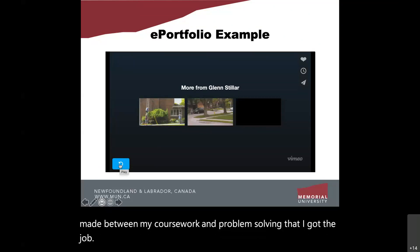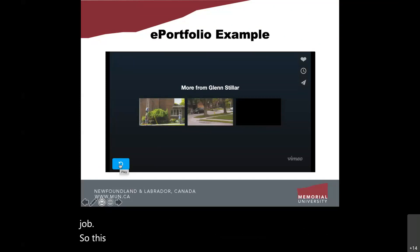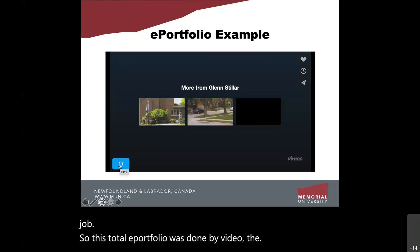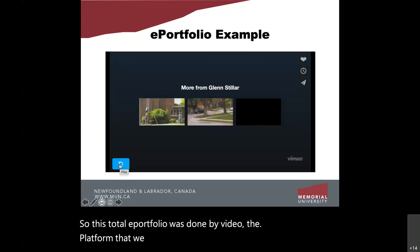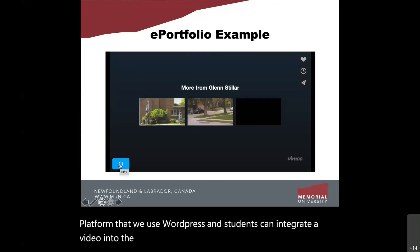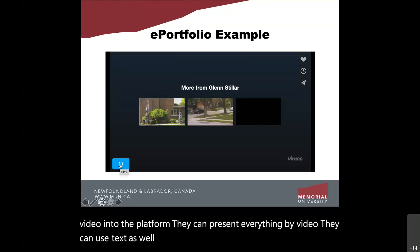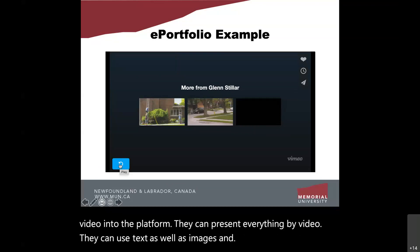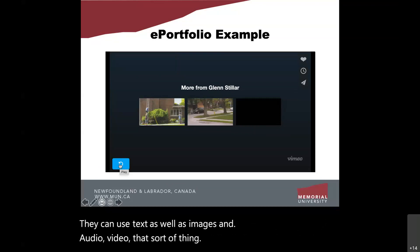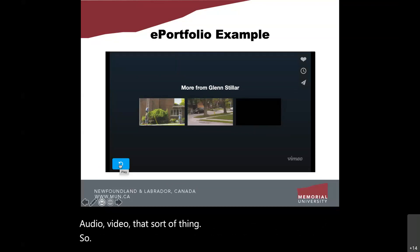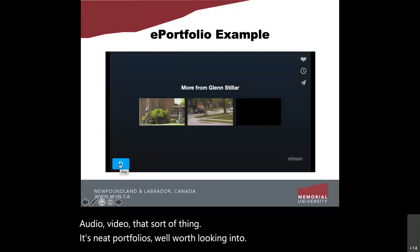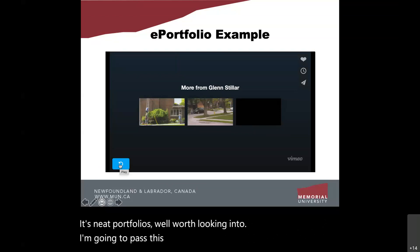This ePortfolio was done entirely by video. The platform we use is WordPress and students can integrate video into the platform. They can present everything by video, text, images, audio — ePortfolios are well worth looking into. I'll now pass this over to Shane.